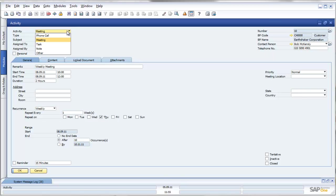Thanks very much for watching this presentation of SAP Business One 8.8, Recurring Activities. Don't forget that if you'd like any additional information, please go to our website, www.leveragetech.com.au. Thanks for watching.